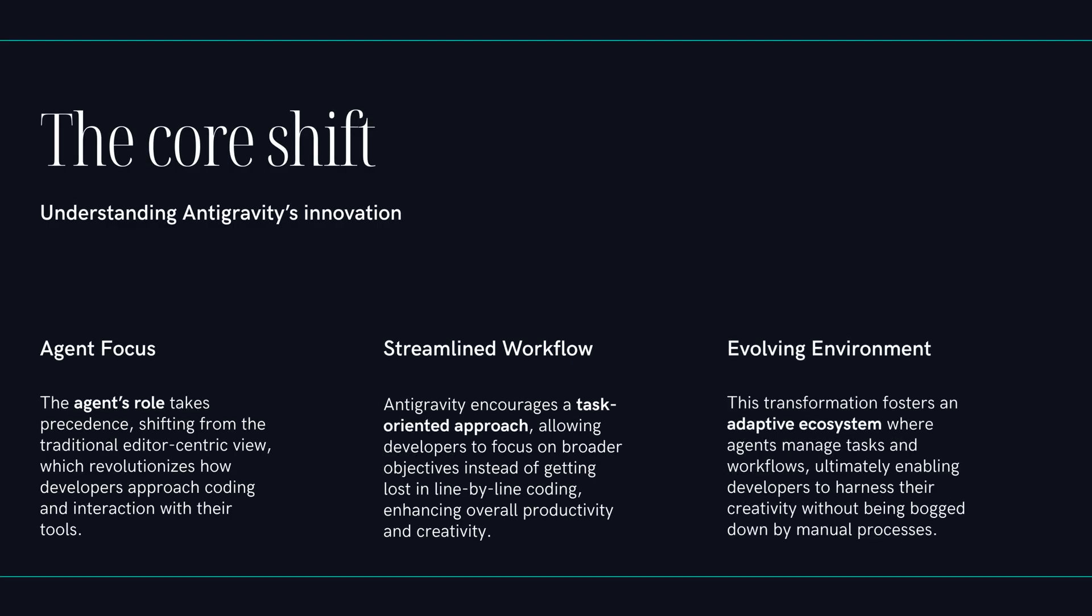Okay, so that's a big claim, and that's what we need to unpack. We want to figure out what Antigravity really is, how it works, and how it stacks up against something people already use, like Cursor. And the big question, right, is this the actual future of writing software? Or is it just another cool project that's going to end up on the killed-by-Google memorial wall? Let's get into it.